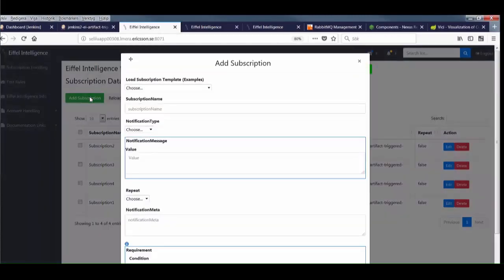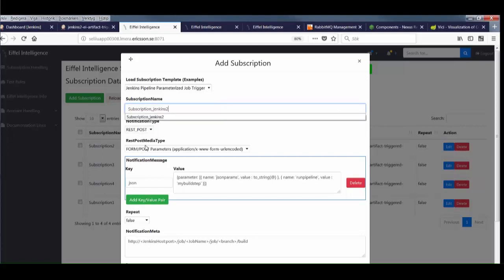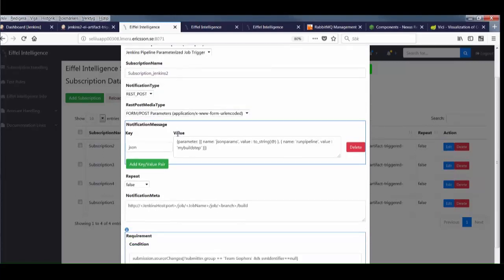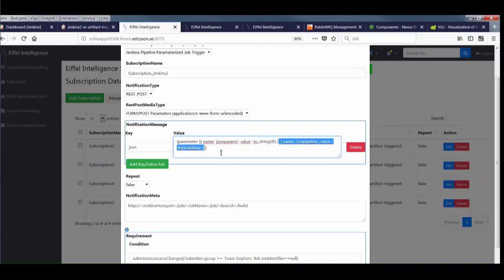Now we go to Eiffel Intelligence. Let's select the Jenkins job trigger template, give it a name, and configure the rest post body. Jenkins requires a key called JSON, and in that we have a JSONParams property, and dump the entire data object.